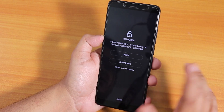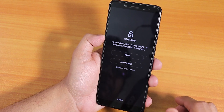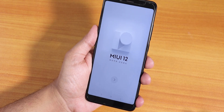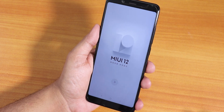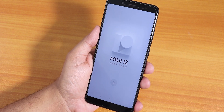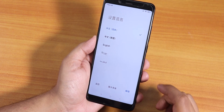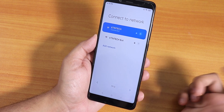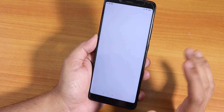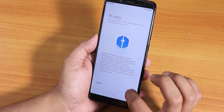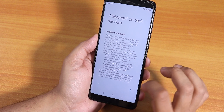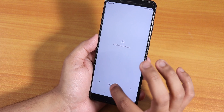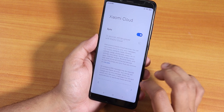Finally we have booted into MIUI 12. It's asking me to put in the account password and stuff, so I'll do that. We have the MIUI 12 setup wizard. I'll continue with the setup, select English, hit next. I'm already connected to Wi-Fi, so I'll continue. There are some privacy settings, and I'll skip the SIM card checking step since I don't have a SIM card in the phone.